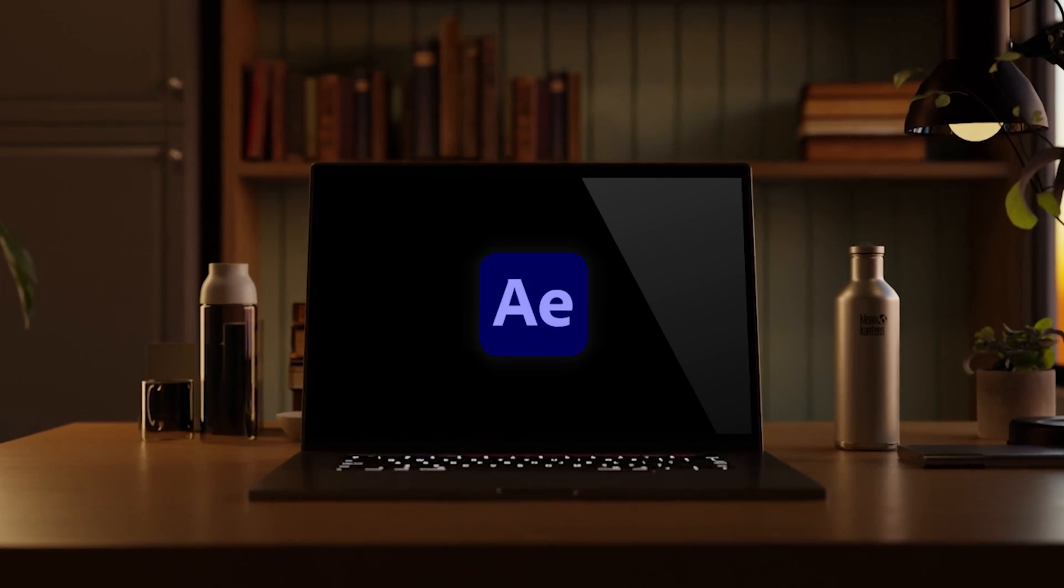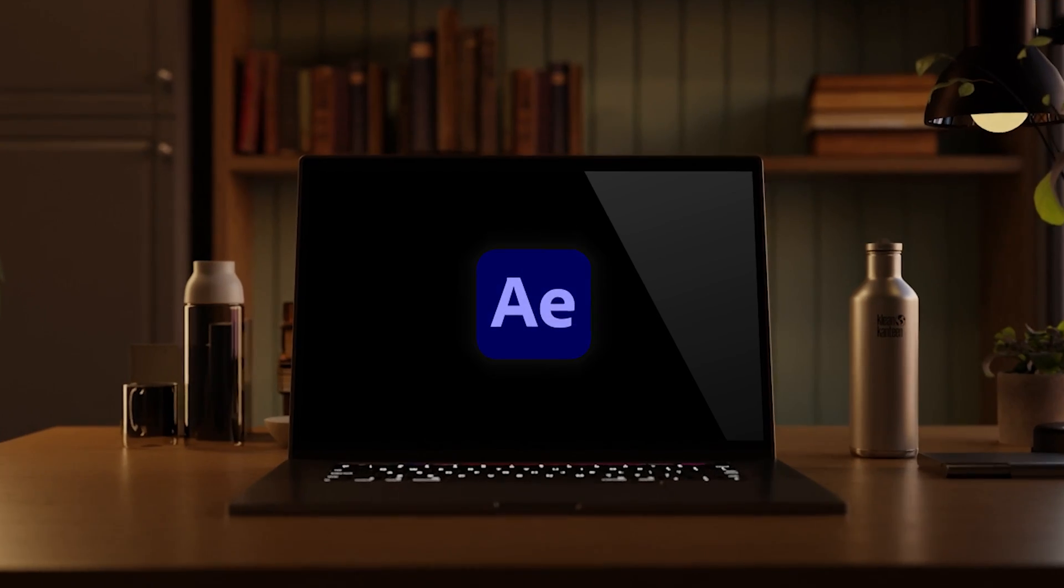Today we're covering a common but often tricky task in After Effects: exporting with a transparent background. Now why would you need to do this?